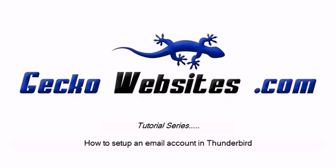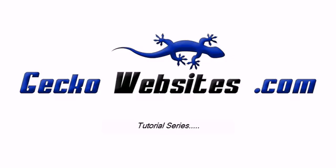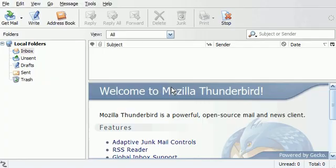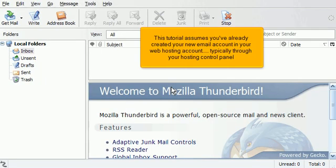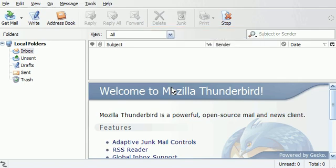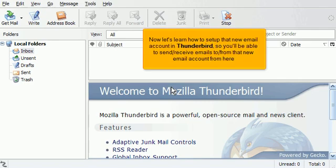How to set up an email account in Thunderbird. This tutorial assumes you've already created your new email account in your web hosting account, typically through your hosting control panel. Now let's learn how to set up that new email account in Thunderbird, so you'll be able to send and receive emails to and from that new email account from here.